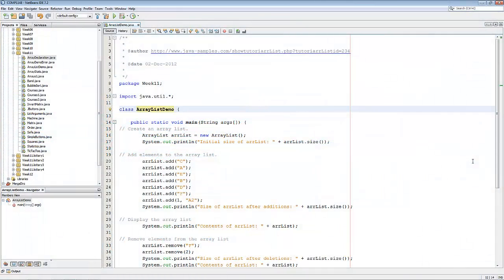Welcome to this video on array lists. My name's Andy Wicks and in this video I'm going to show you the difference between arrays and array lists.